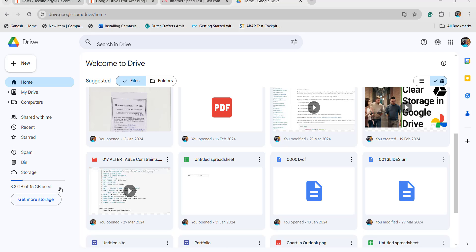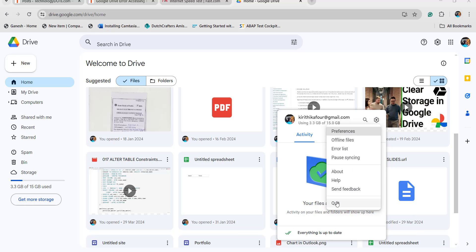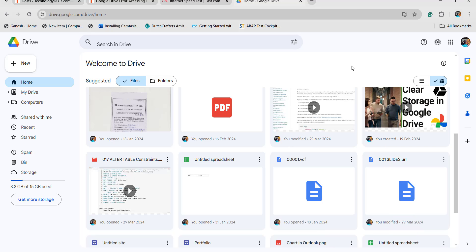Another option is to sign out and sign back into Google Drive. Click on the arrow icon, then click on the Google Drive icon in the taskbar, click on the Settings option, and click on the Quit option. Once you've done this, sign in again and check whether the folder is uploading properly in the Google Drive application.